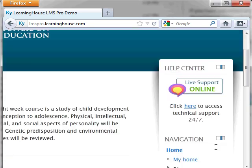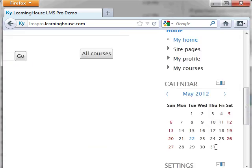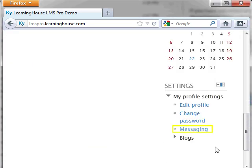Users will receive the message based on the options they have chosen in their message block settings. By default, if the user is offline when you send the message, they will receive a copy of the message in the email address in their profile and receive a pop-up message the next time they log into the Moodle portal. If they are logged into the Moodle portal, they will receive a message as a pop-up, but will not be copied via email.